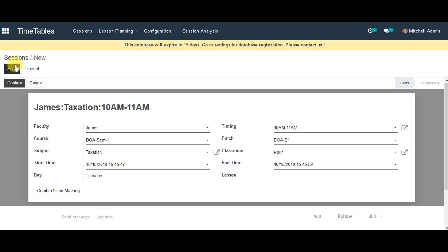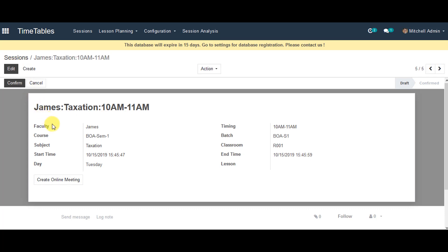And you can go ahead and save the information. Now this individual faculty can log into their own profile and they can go ahead and confirm and dump their sessions information. So they can view their timetable and they can go ahead with that.